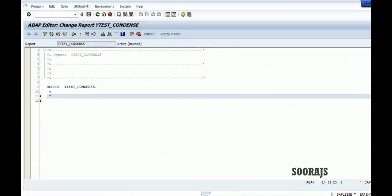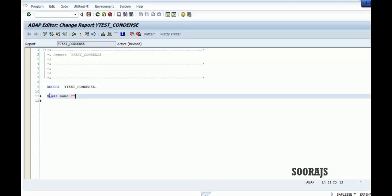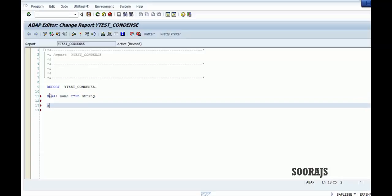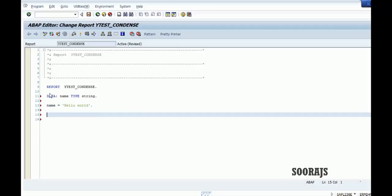Hi guys, in this tutorial I am going to talk about the contents keyword. So let me declare a variable name which is of type string, and let me give some value for this variable. Let me declare it as hello world.